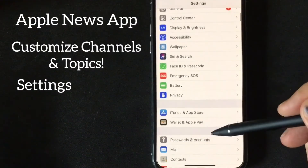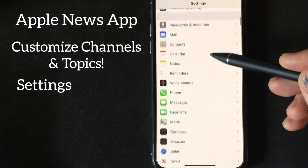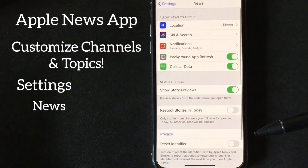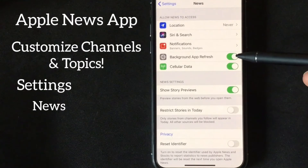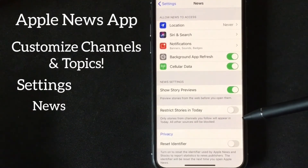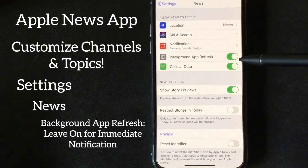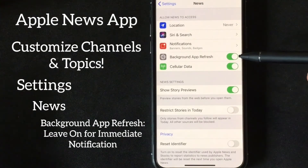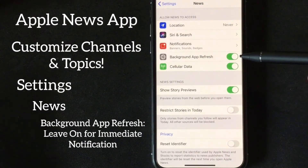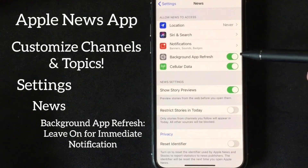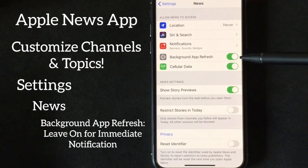Something to note: go to your Settings, scroll down to News, and click on that. There are two things I want to point out — one is Background App Refresh, and the other is Restrict Stories in Today. For Background App Refresh, I generally leave this off for most of my apps, but for this I actually do want it updating in the background because I like to stay informed of the latest news. I don't have this on for all apps because it will drain your battery significantly. In this case I also have the Apple Watch, so when the news feed updates on my phone it automatically goes to my Apple Watch.